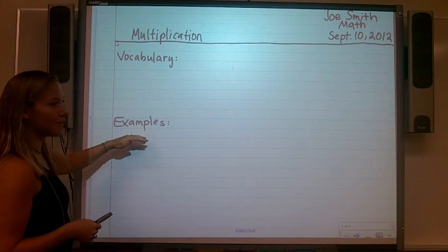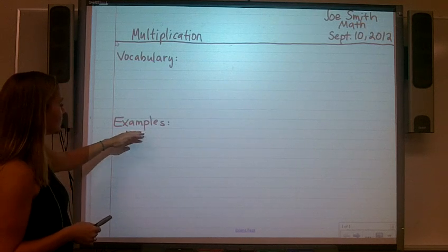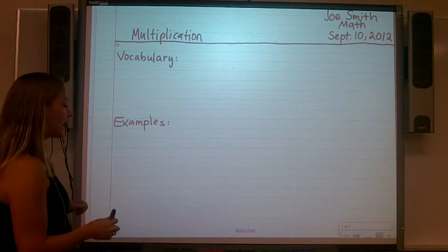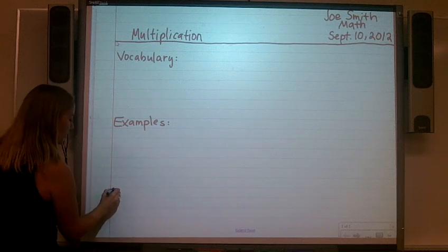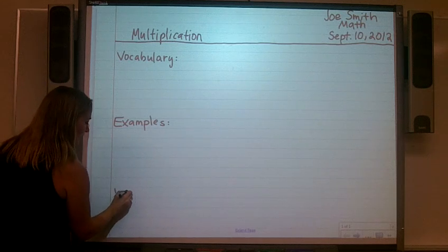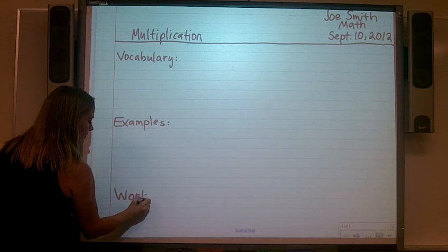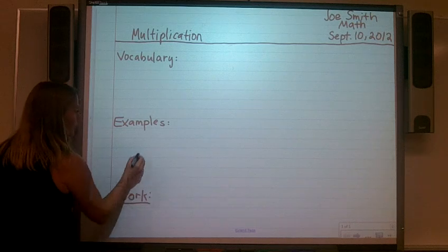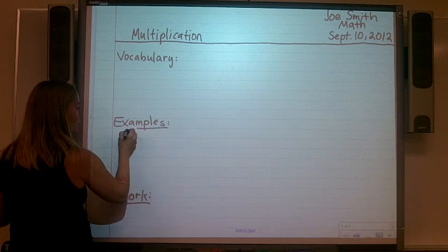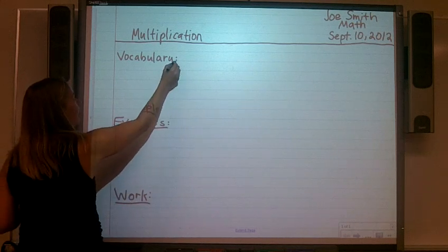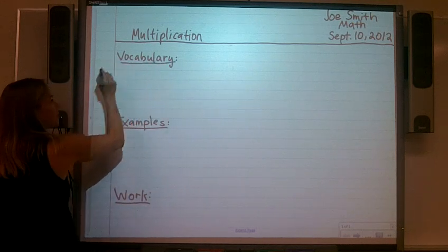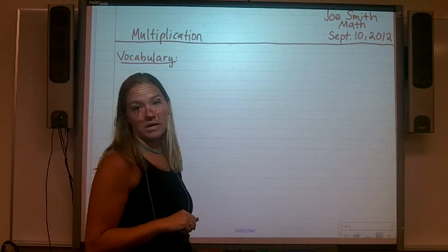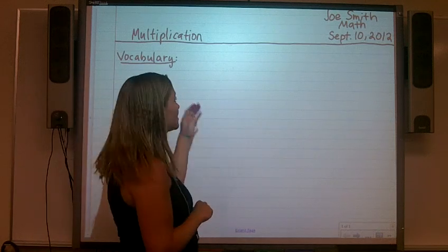So under examples is where we're going to put that, where we will model what we'll be doing that day. Then underneath that we'll skip five more lines and we will put work. That area will be for all of the work that you are doing on this subject. And this will be our note-taking that we will be doing in math.